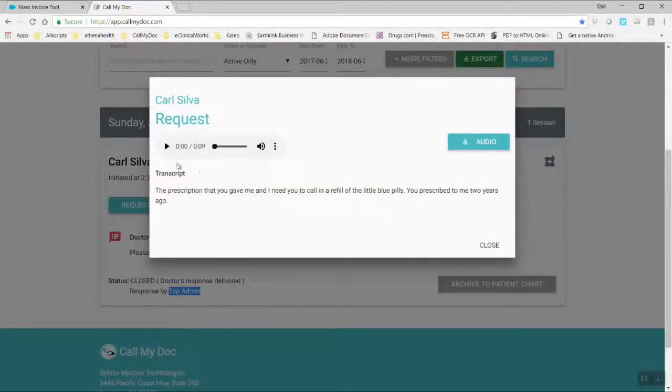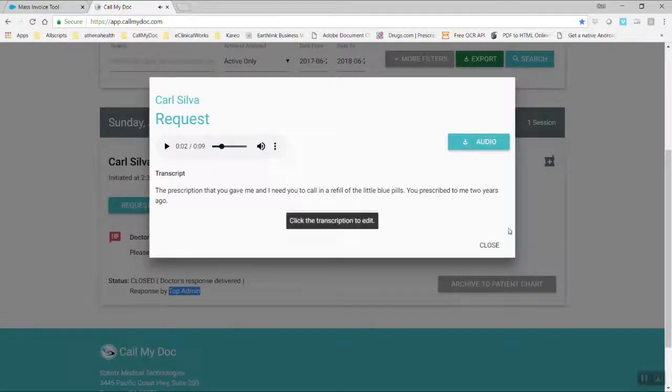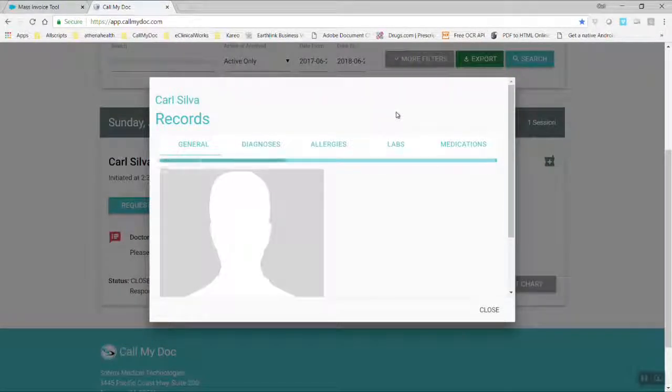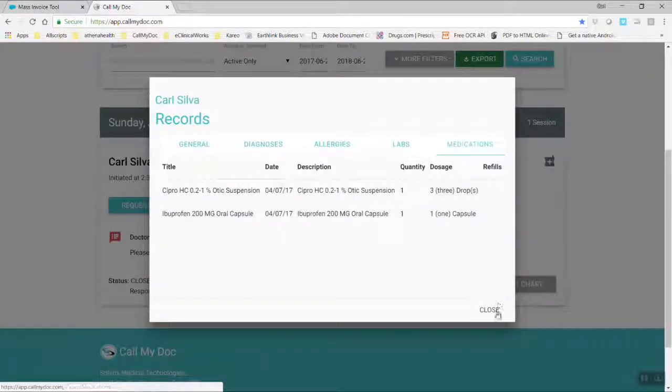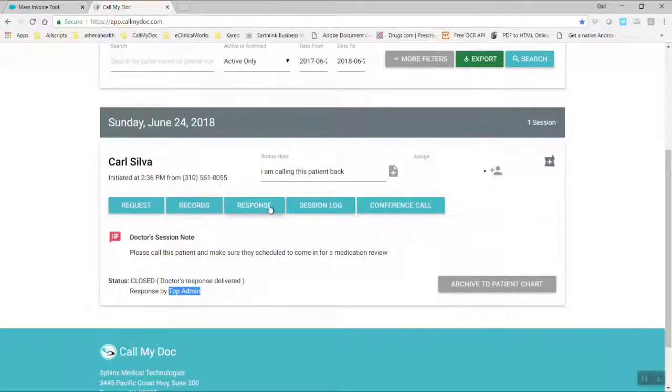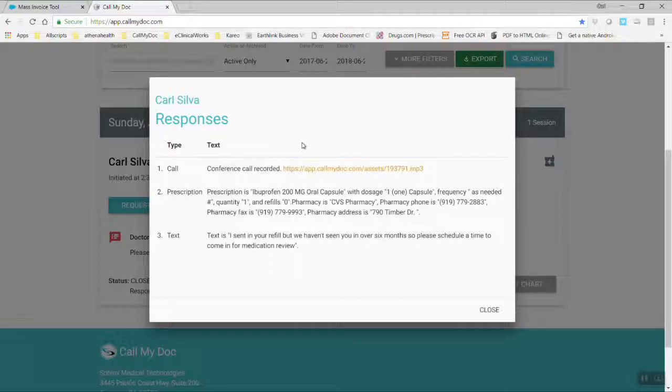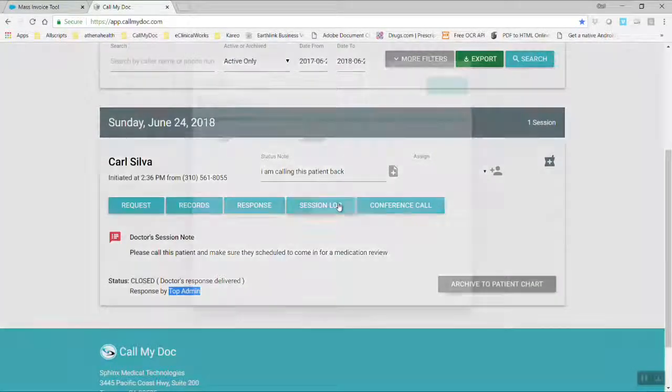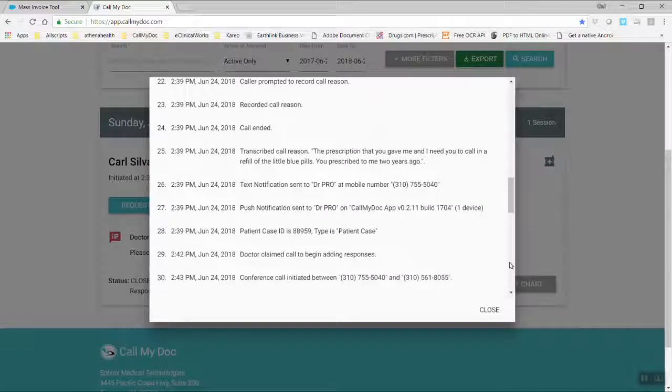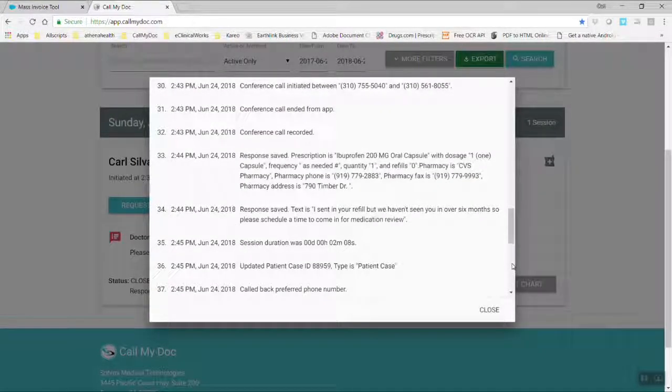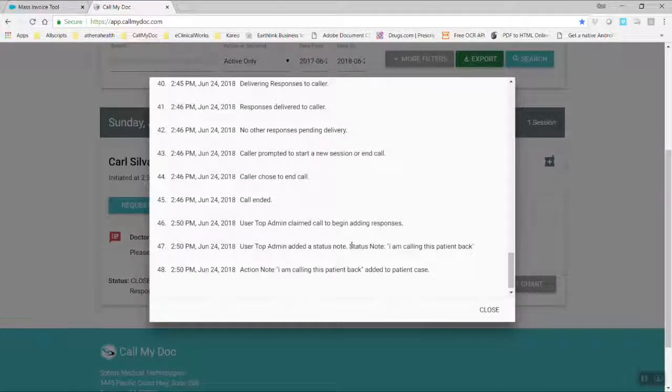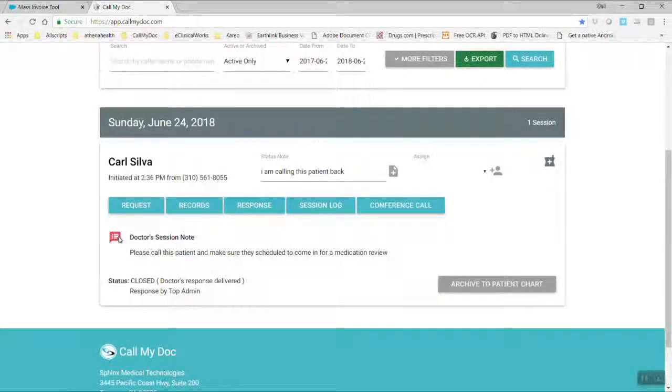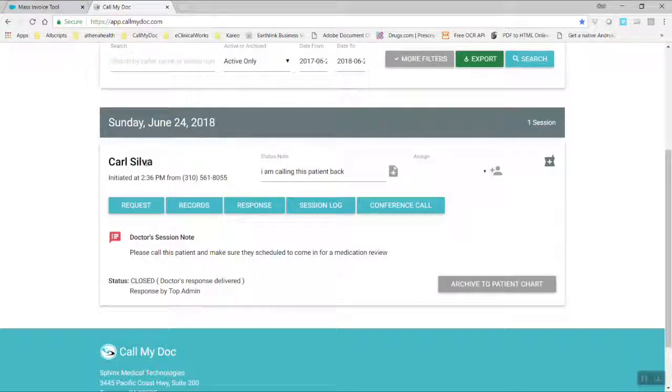I could read what the patient said. I could play it back. Records is just a snapshot of the patient's chart, so I don't have to necessarily flip back and forth between Call My Doc and patient chart. Response: this is all the actions that we took with the patient. So we made a conference call with the patient. We wrote a prescription or a refill. And we sent them this message. Session log is a detailed log of everything that occurred between the patient, Call My Doc, Allscripts Pro and the doctor on call. And plus it adds my status note at the bottom. And it says, please make sure this is a note we left from the app. Please make sure that this patient is scheduled to come in for a review.